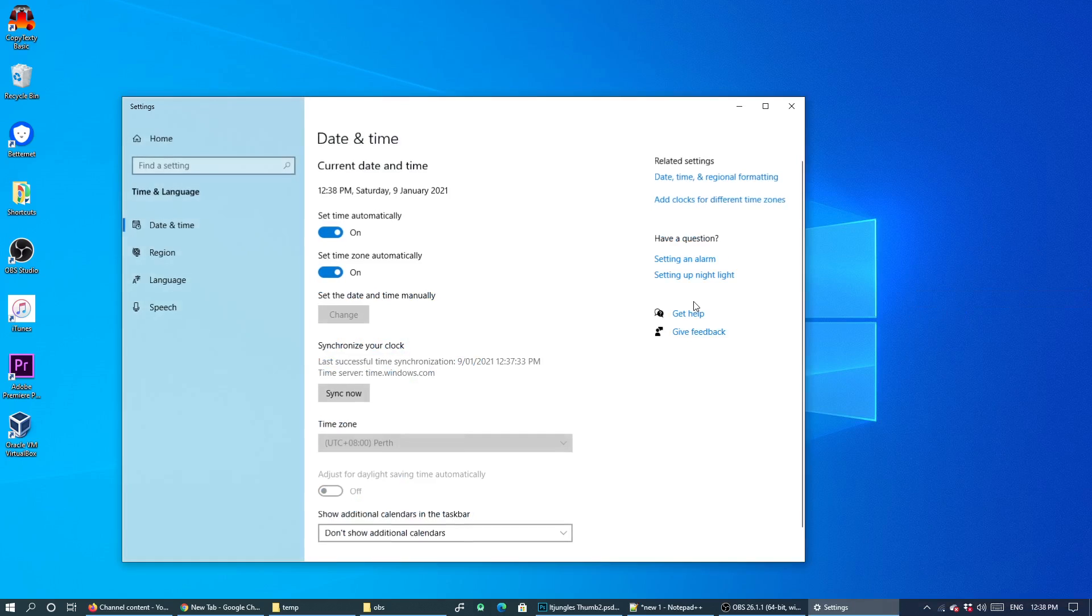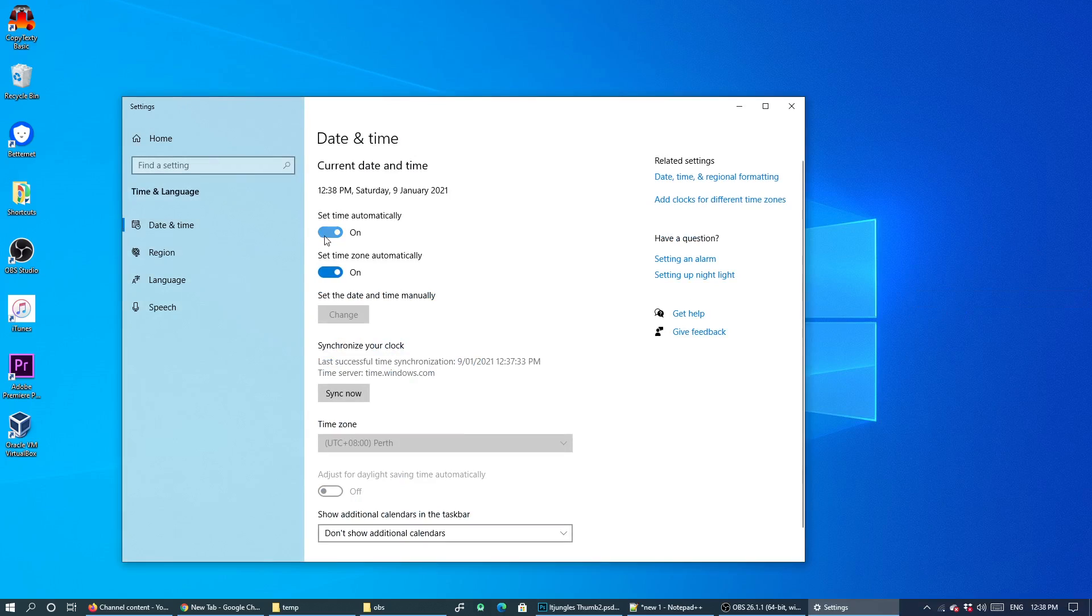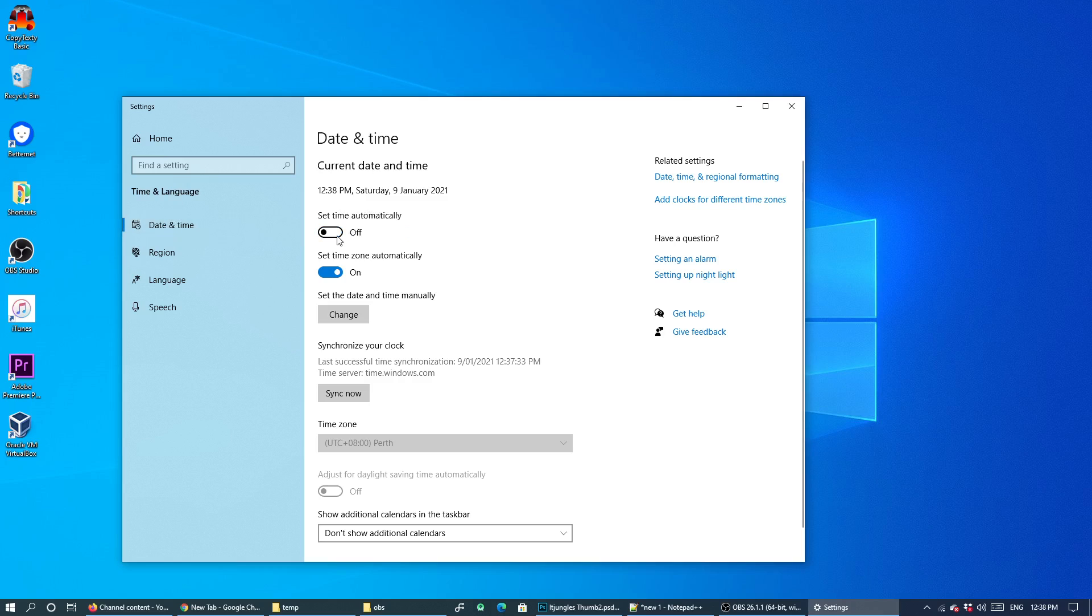In the settings page, you want to go to date and time. You can switch off set time automatically, or if you want to set your computer to the correct time, you turn this on and it will set the correct time automatically. The computer will go to the time server and automatically pull down the correct time information based on your time zone.